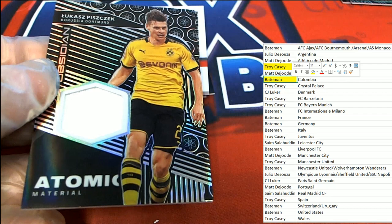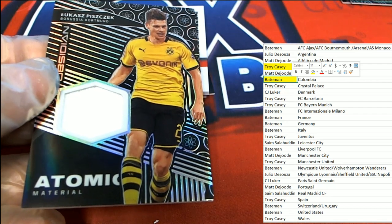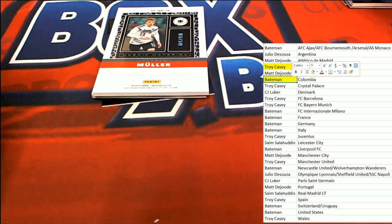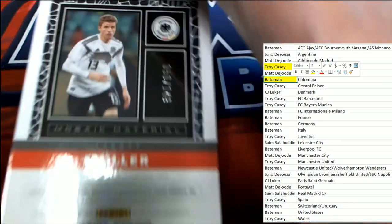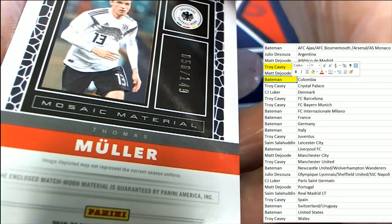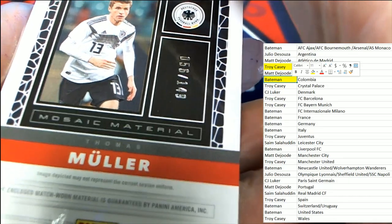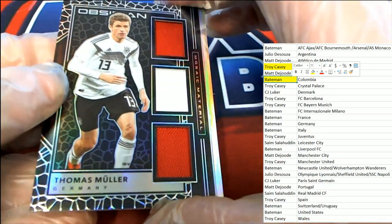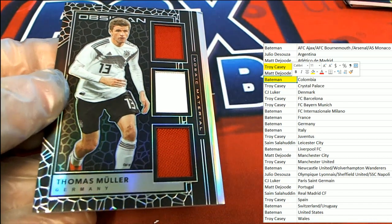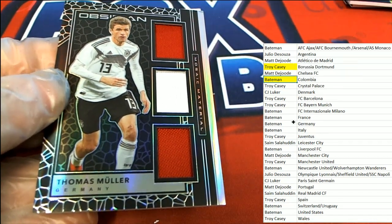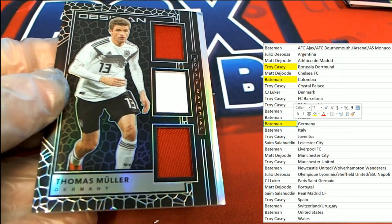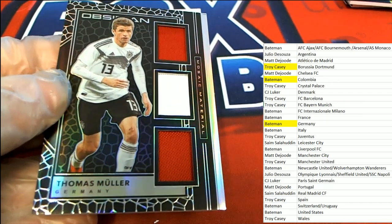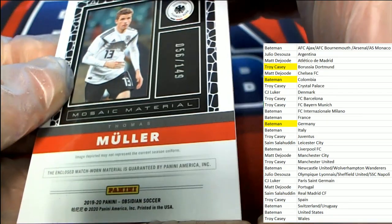We've had some good hits so far. It's been a good box. Let's get something big. Here's another hit coming. Let's get something big. Mosaic material 5,649, and that's a Germany triple relic for Bateman. Congratulations, wow, triple relic. Germany.